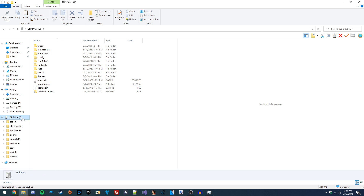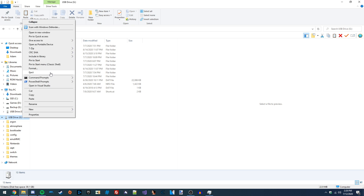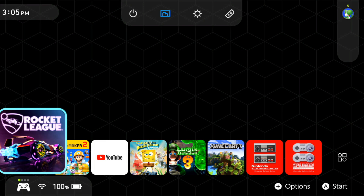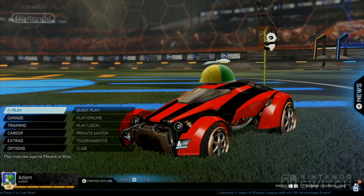Once we've got all these files copied, that's all the setup we need on our microSD card. We can eject the microSD card and put it back into our Switch. Back on my Switch, booted into Atmosphere — by default the SysCLK system module is going to be running, so we can just start up our game and it should automatically apply any profiles we have set.